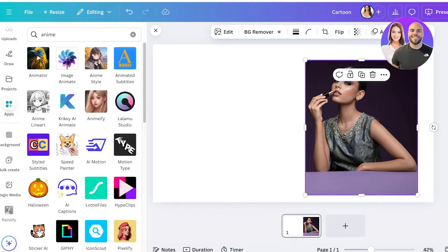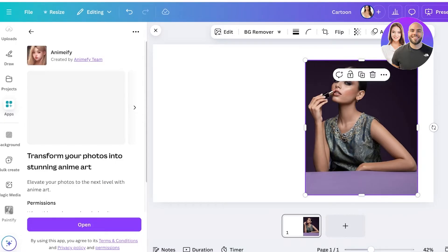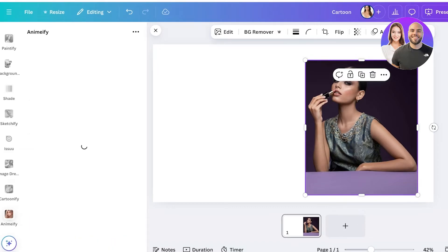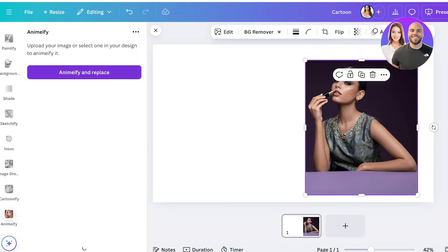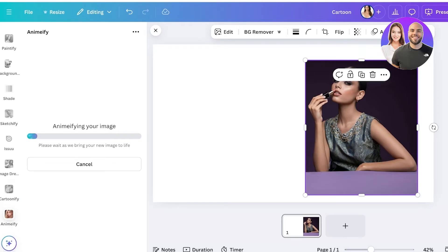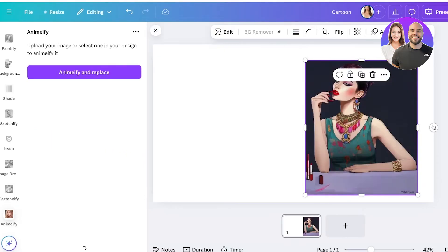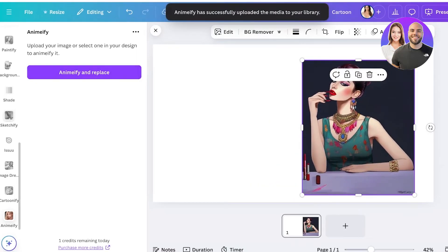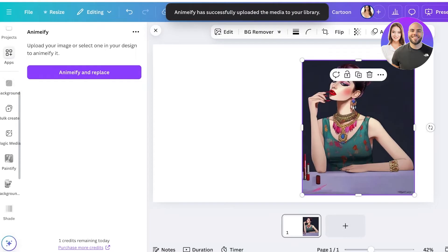You can go with either Anime Style or Animify. Click on it, then click Open. The Animify application opens — click on Animify and Replace, and your image will be created into an anime cartoon instead of a regular cartoon. Let's wait for the results. This is the anime version of our image.